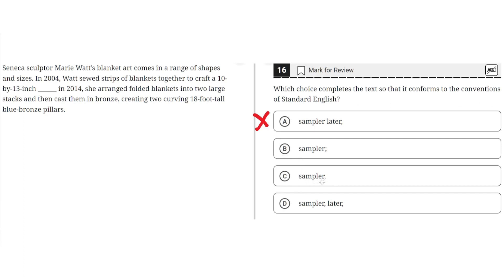C: sampler, comma. This is incorrect for the same reason as A, because a comma here would result in a comma splice. And because there's no conjunction, C does not properly connect the two independent clauses. So C is incorrect.